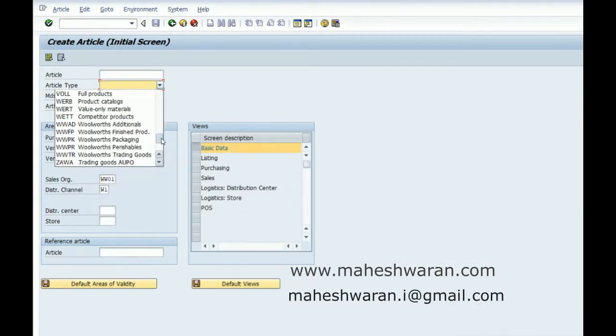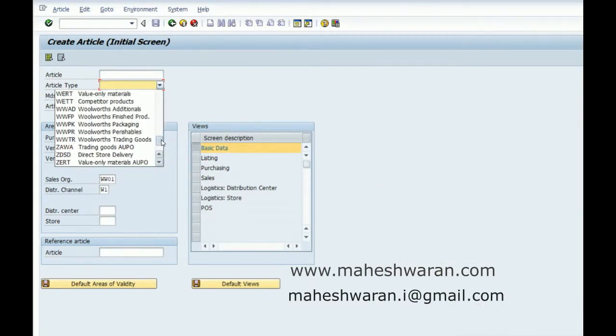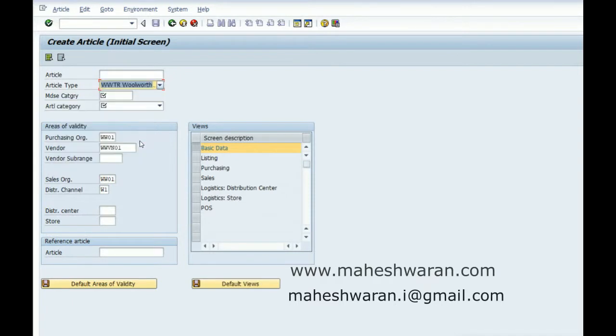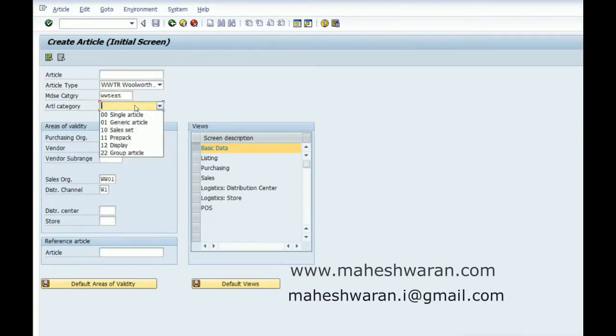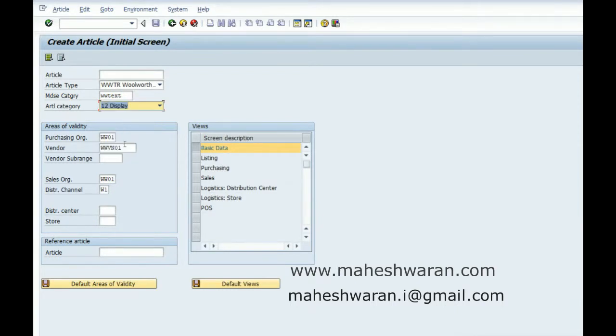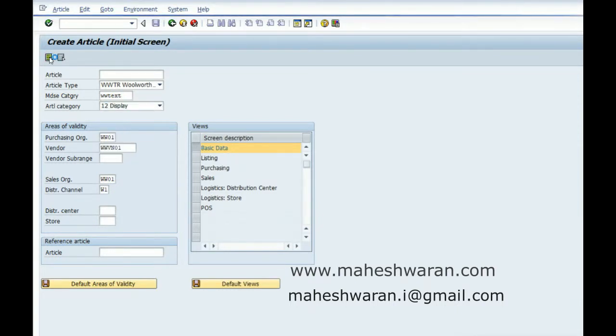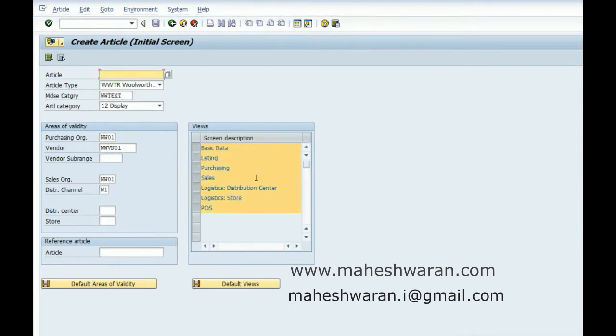Let me create them under the merchandise category WW text. The article category is here, display set. Select all - every time I miss this, so that is the problem I get.